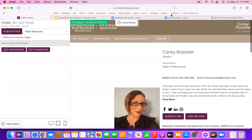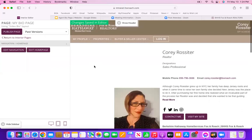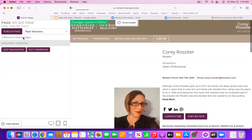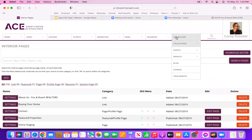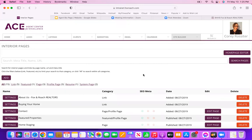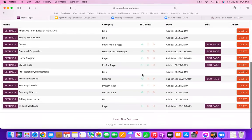The next thing I'm going to show you, after you've added your bio page, is how to add a lead capture or landing page to your website. It's going to be a very similar process to what we just did. We would start off in our ACE dashboard, go to Site Builder on the top menu, hover over Collections, go down to Interior Pages — that will take you to your whole list of interior pages again. Start by hitting the purple Add button in the upper left.